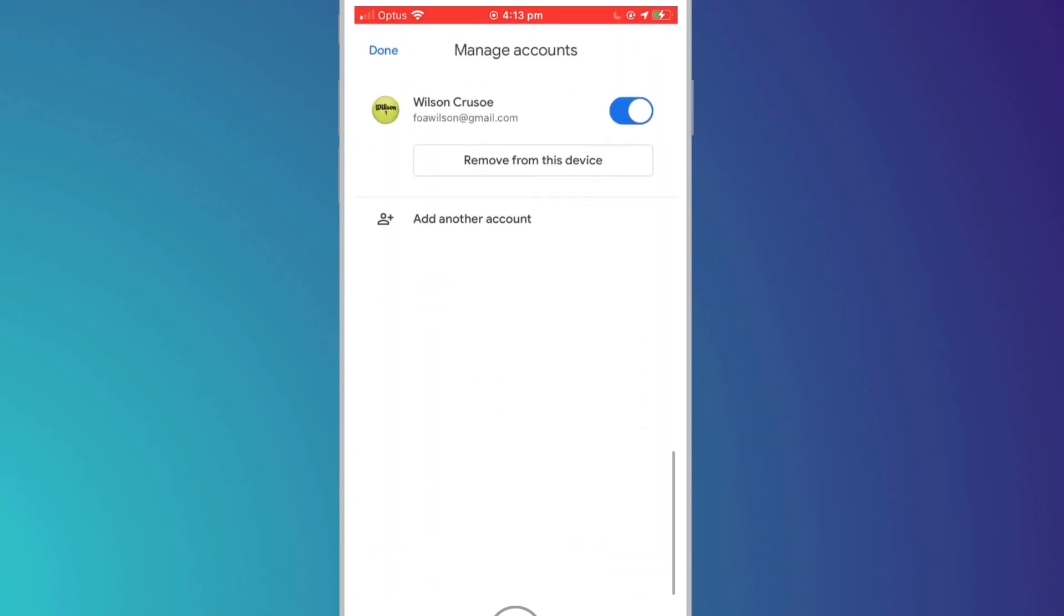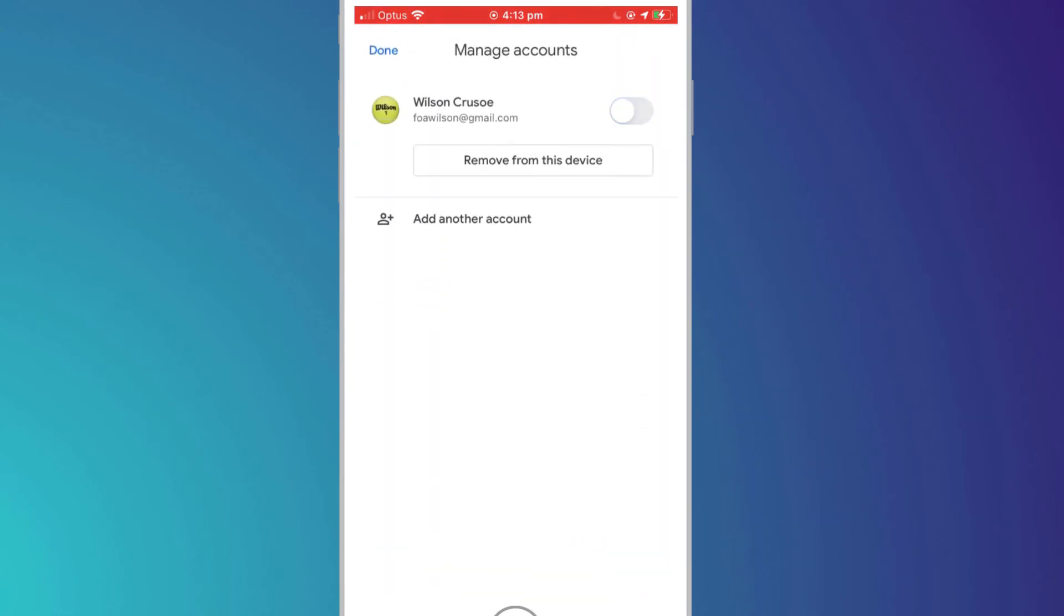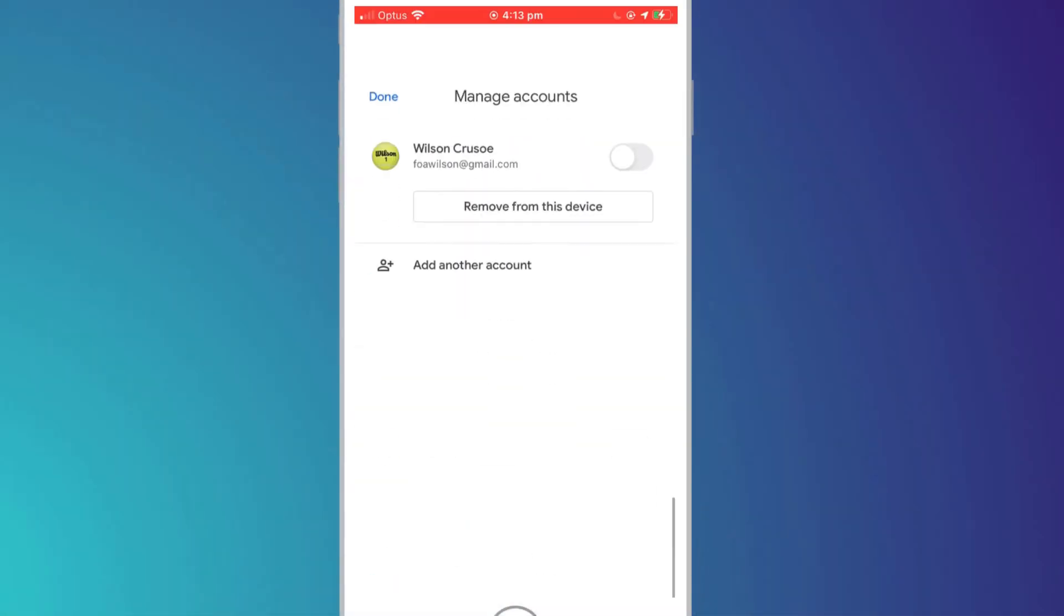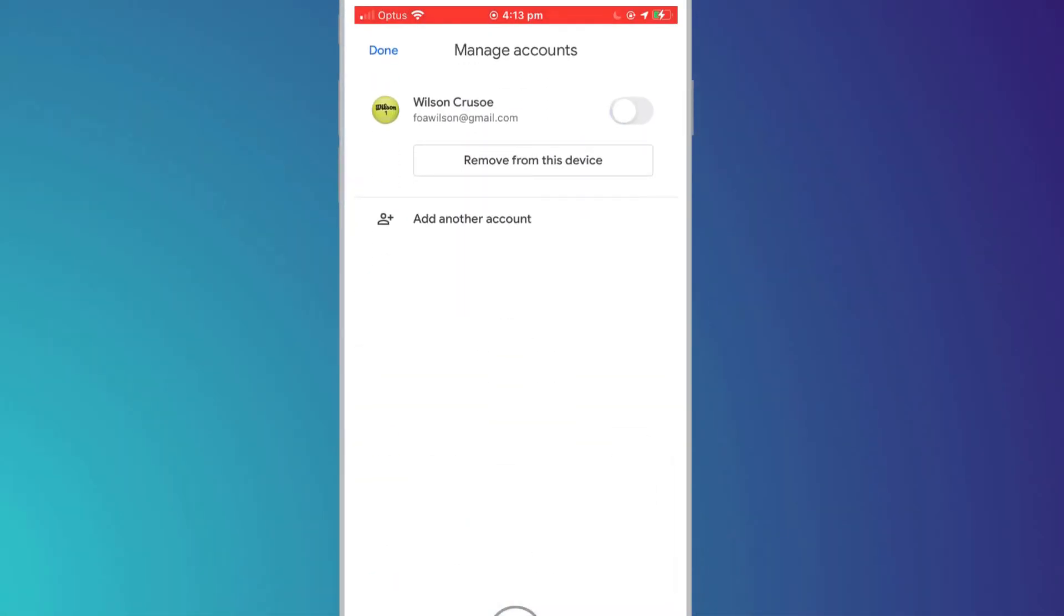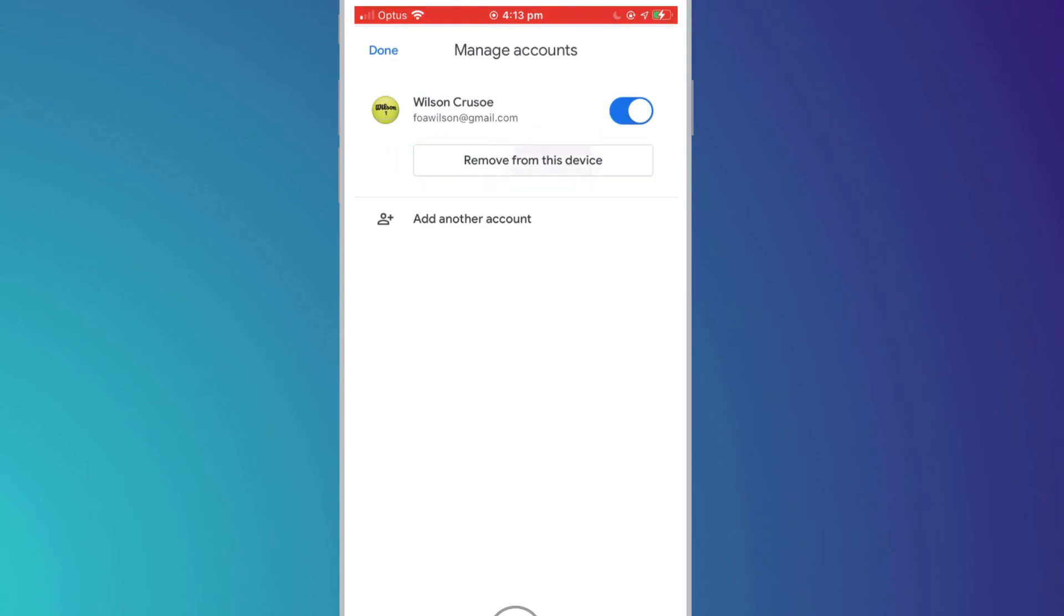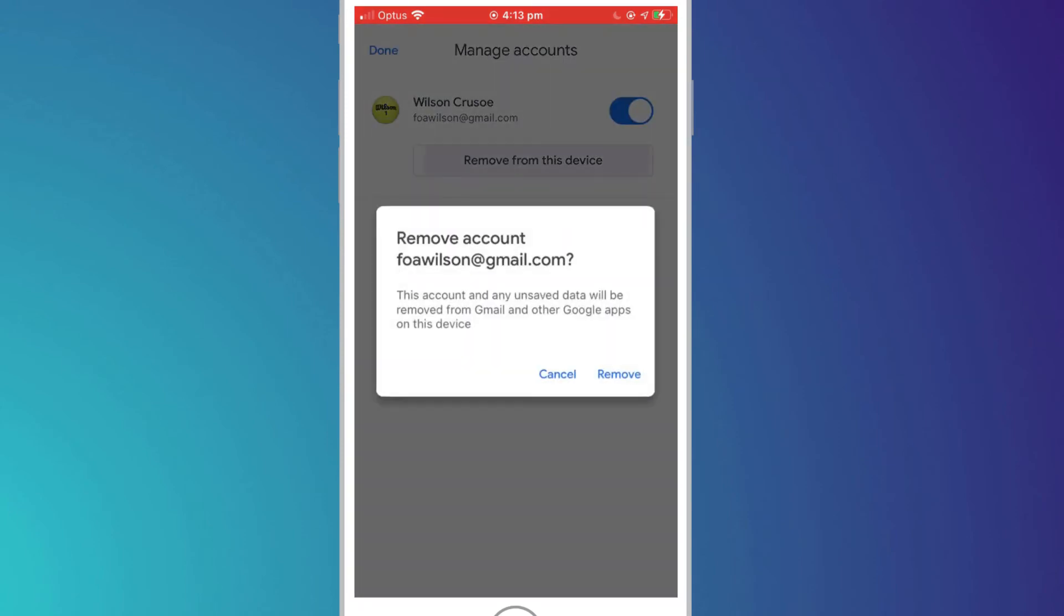Clicking on the slider button will sign you out, however it does not remove your account from the phone completely, nor will it delete your credentials. To sign back in, simply re-enable that switch. To log out completely and remove your details from the phone, you'll need to choose Remove from this Device.